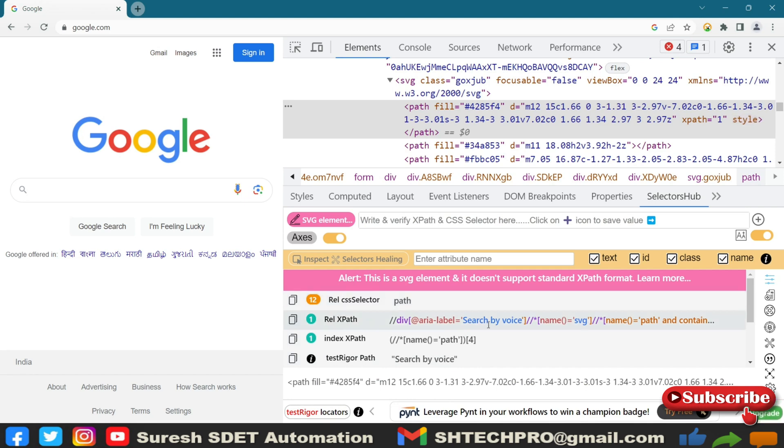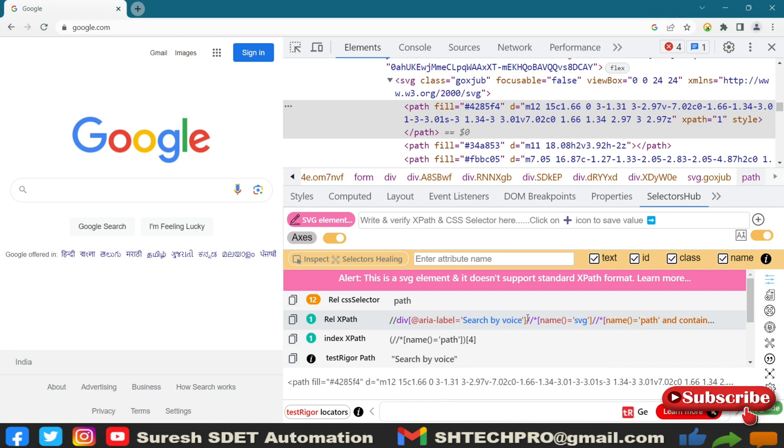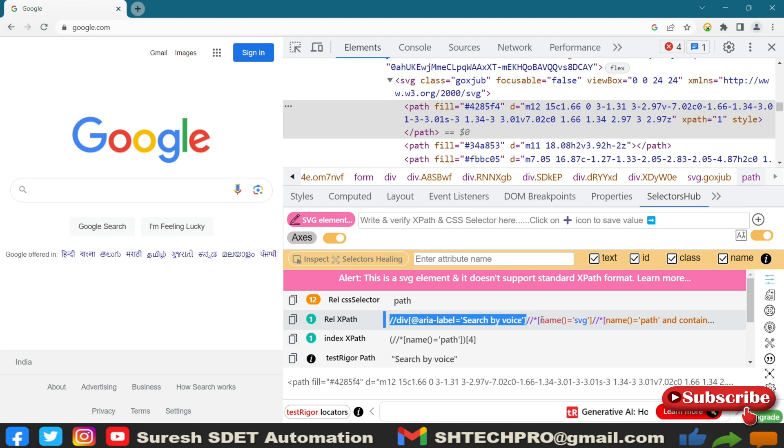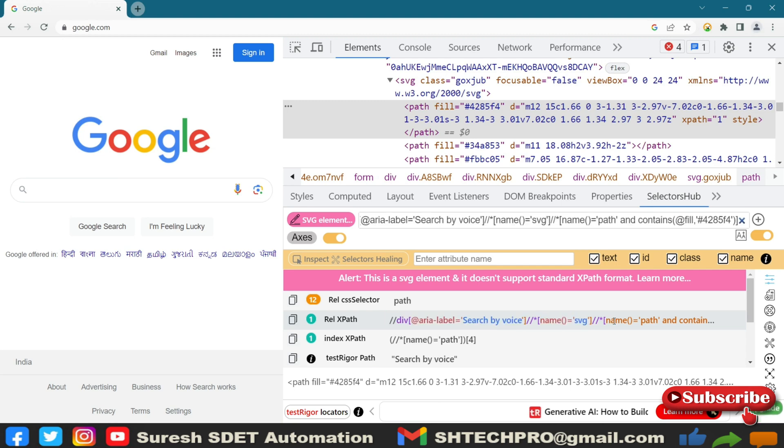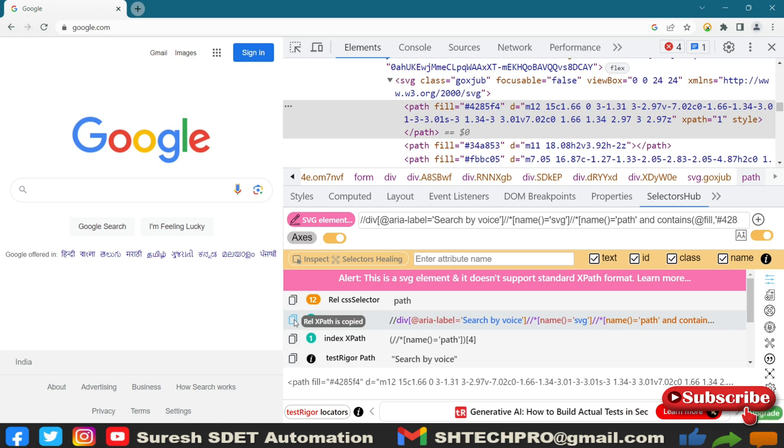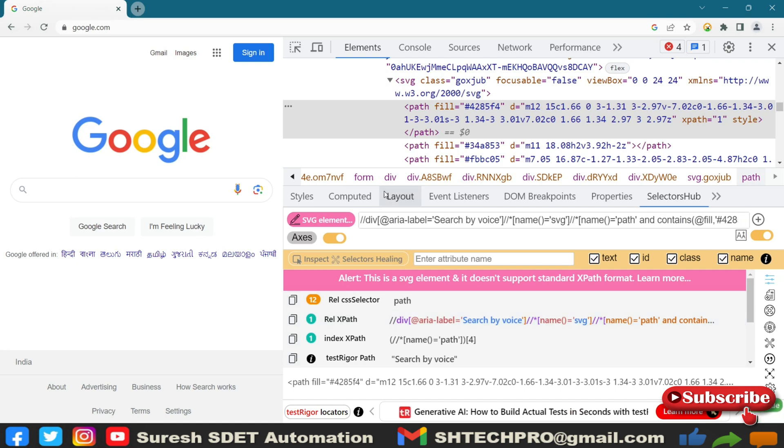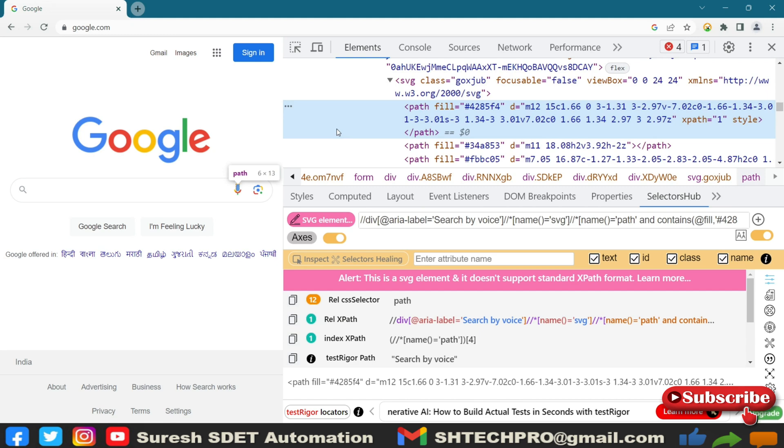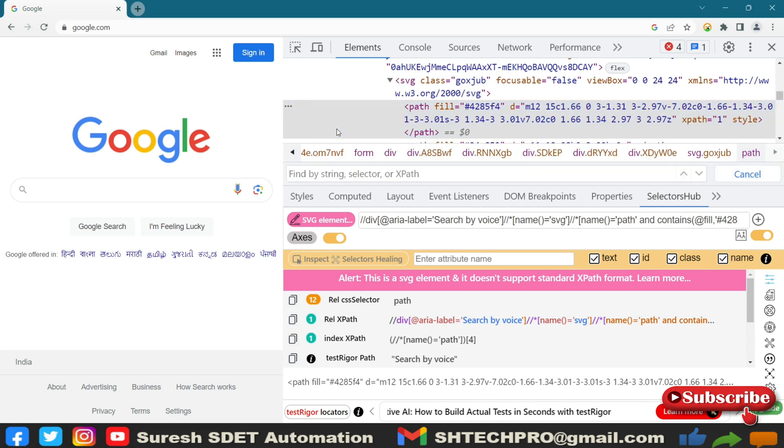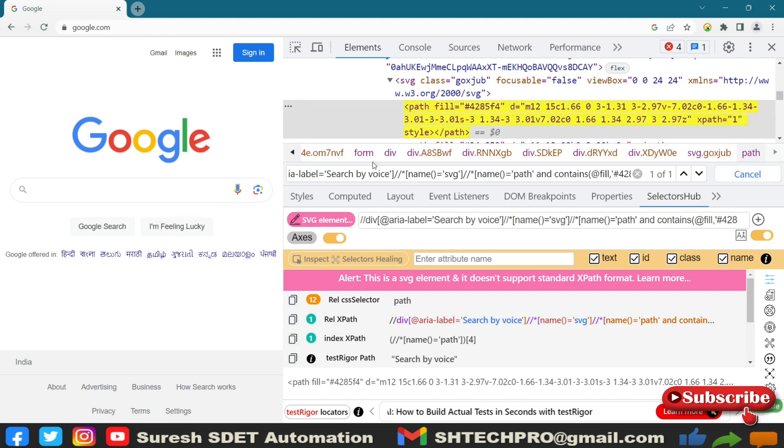So if you see here, relative path, I'm highlighting here in the relative XPath. It has taken the first XPath, then followed by you have SVG name. And then you have a name and path and contains. So if I control copy, and you can see here, if it is not visible in one line, maybe I will inspect and put it here.